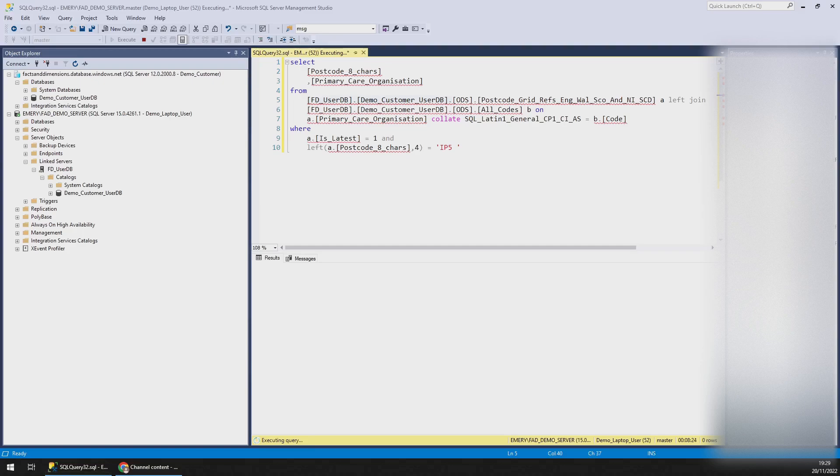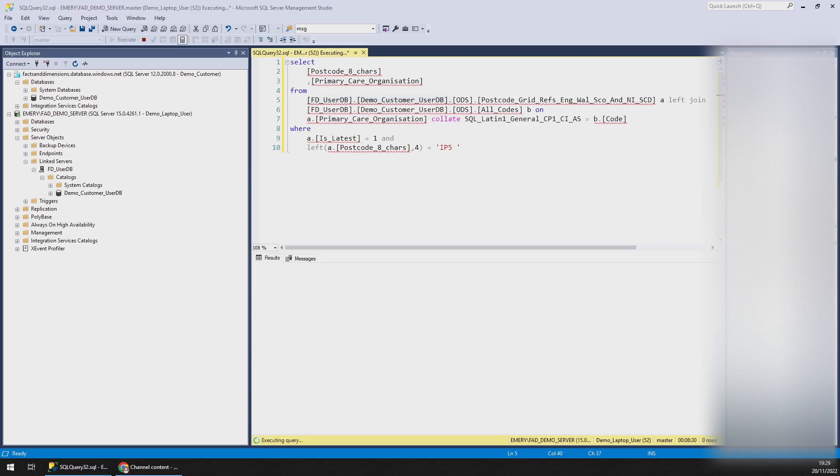Hello and welcome to another Facts and Dimensions tutorial video. In this video I'm going to show you how to query an Azure SQL database fast.